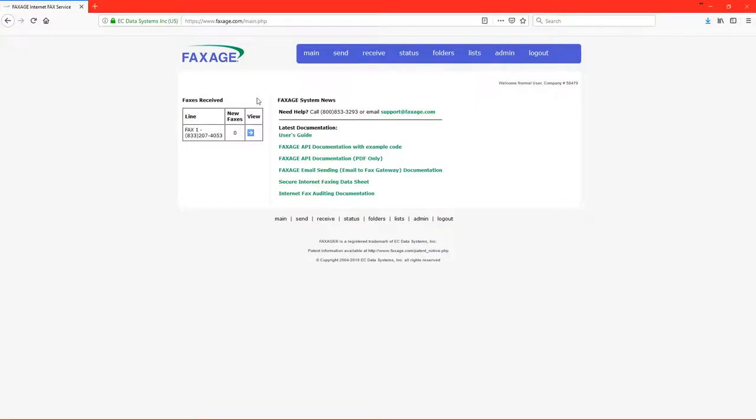To view the faxes received, you may either click the blue arrow next to view here or click receive up at the top.